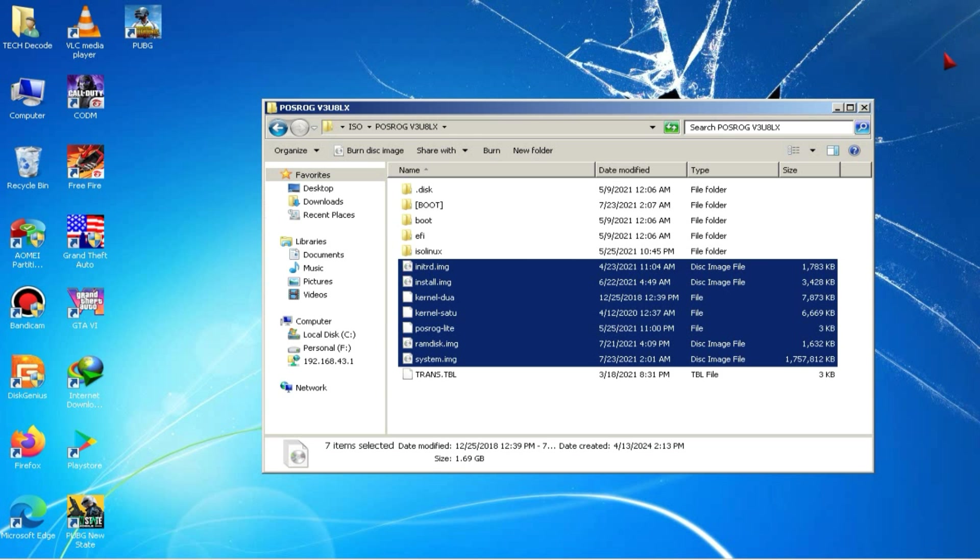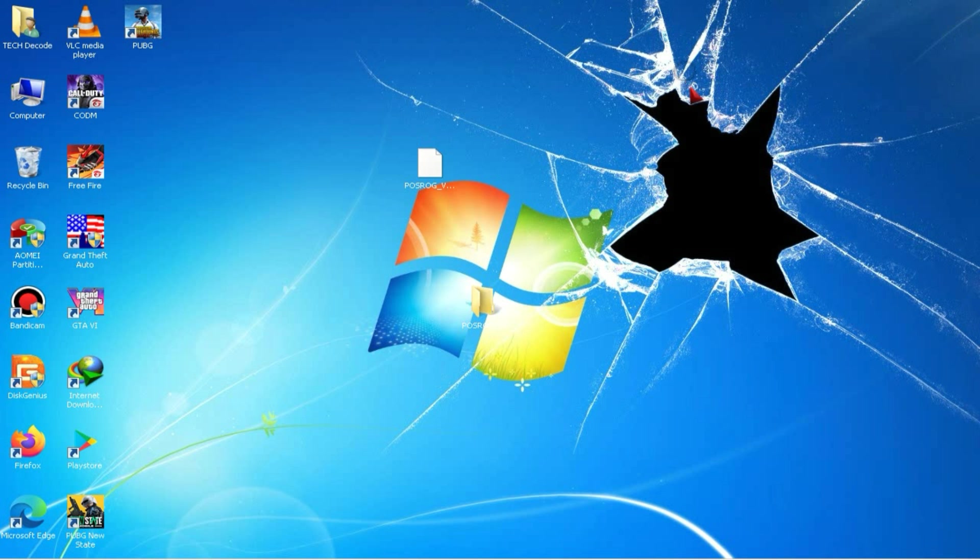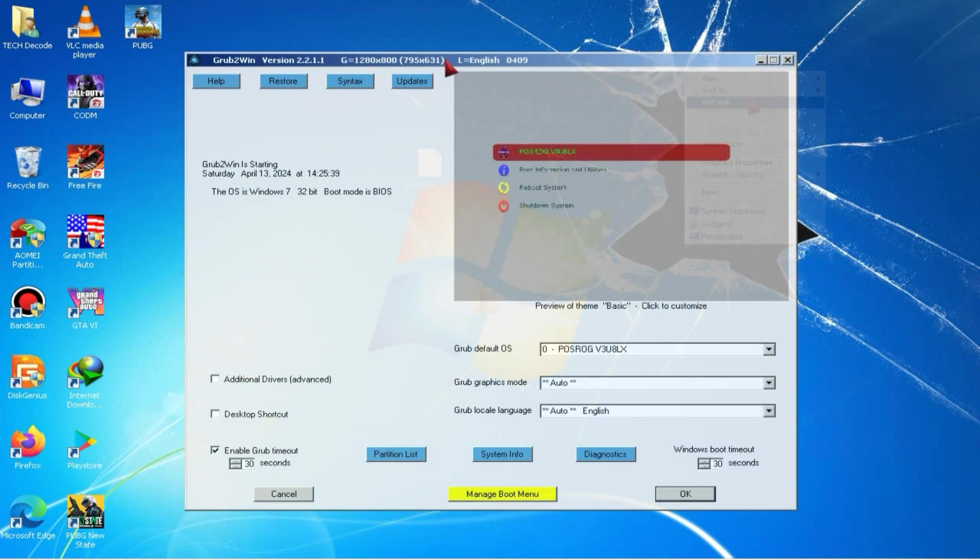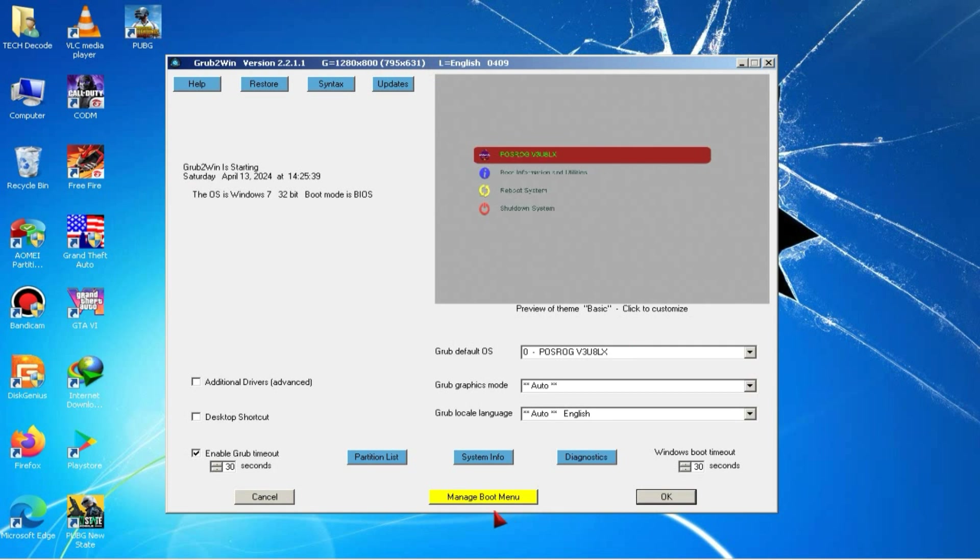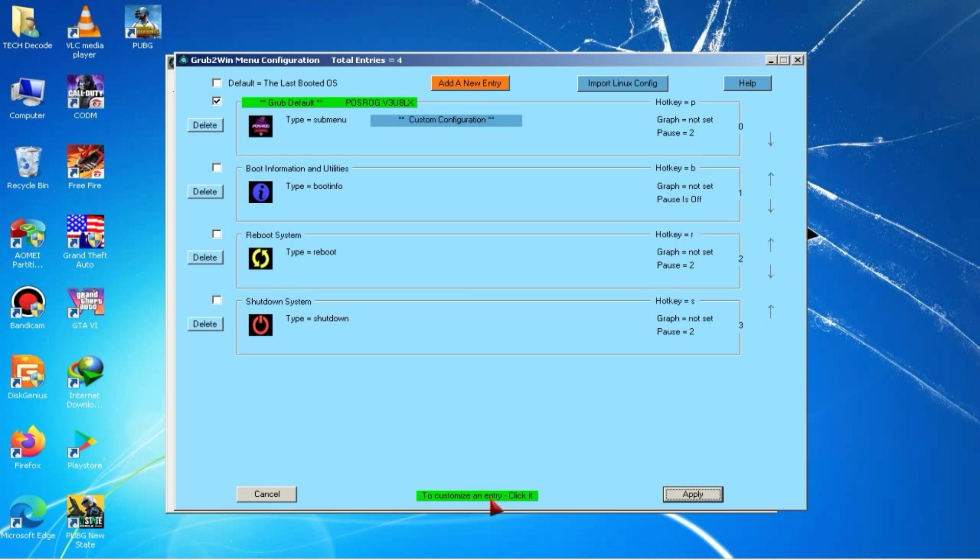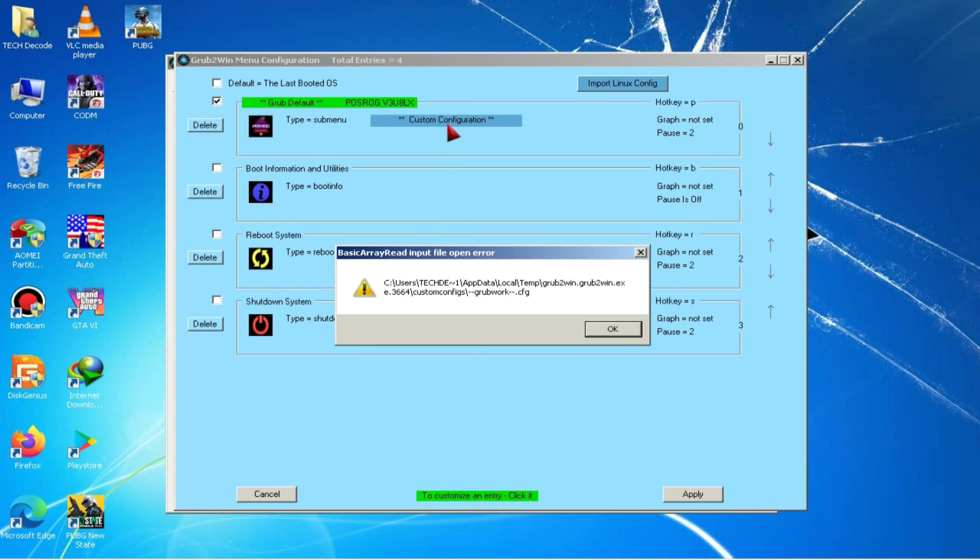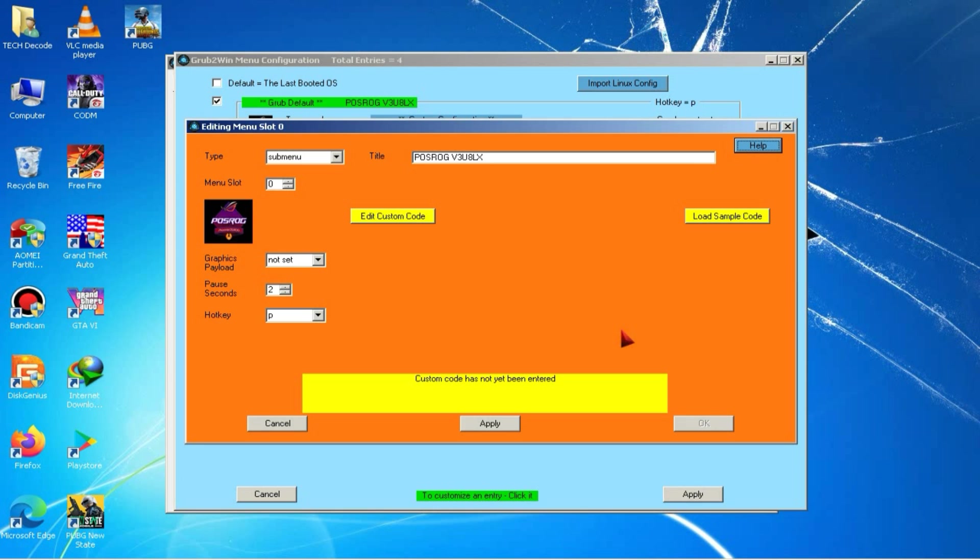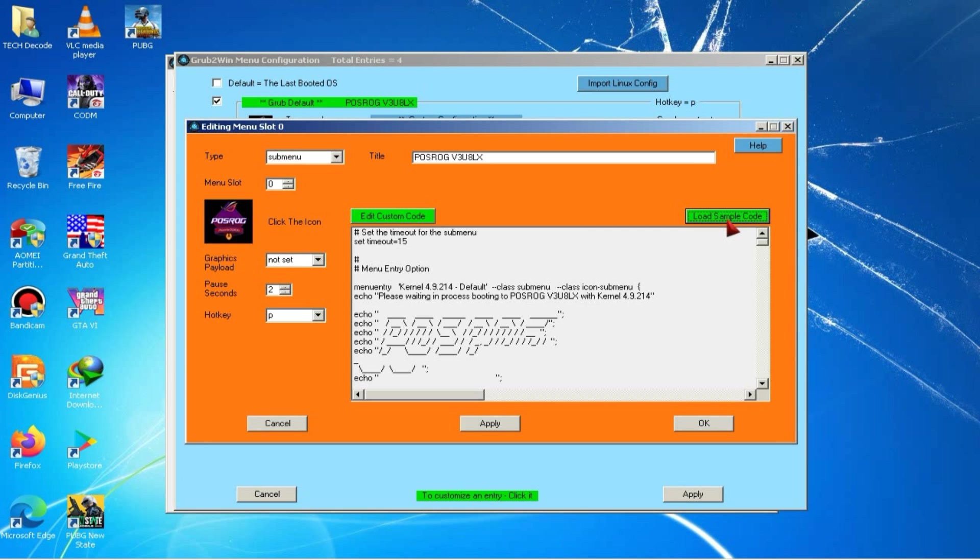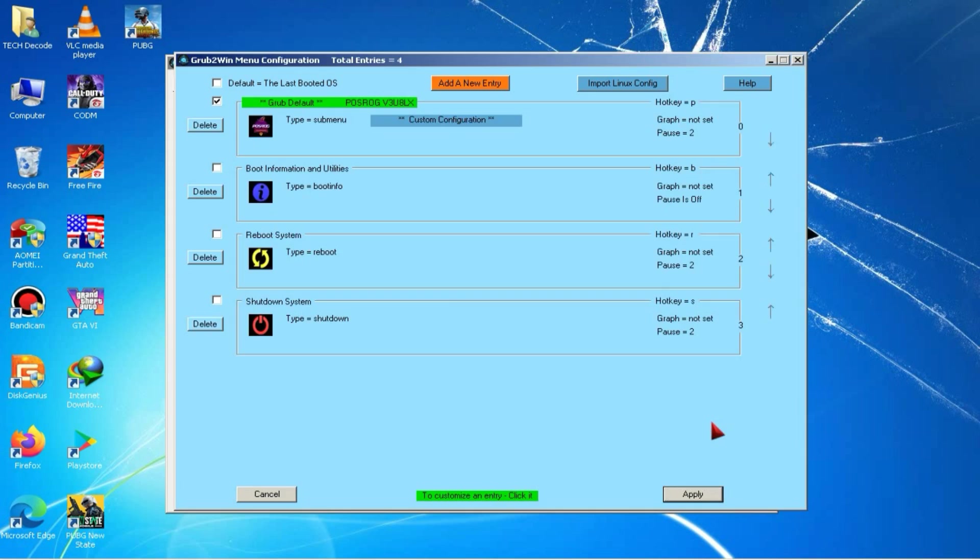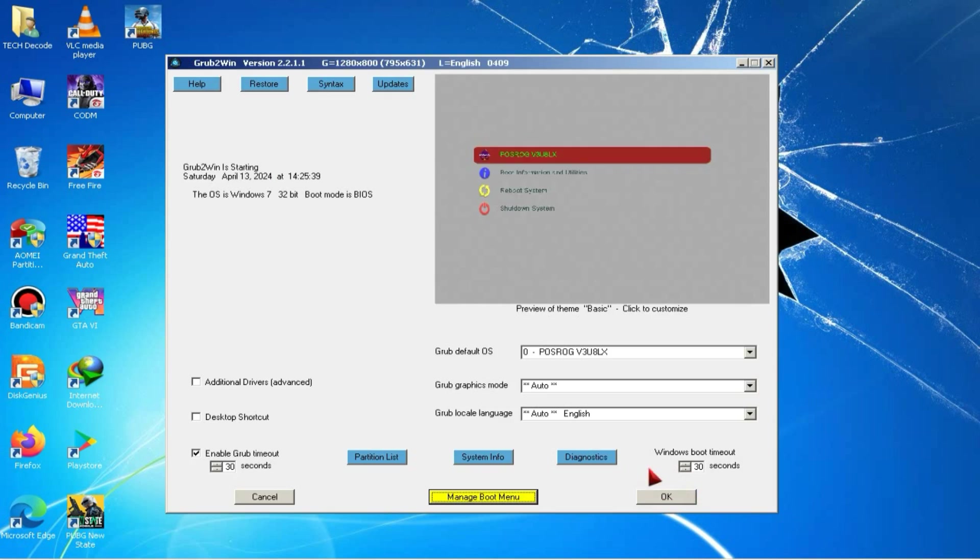Now, we will create a boot entry using Grub2Win. For this, you simply need to open Grub2Win and click on Manage Boot Menu. Here, you'll see an option called Custom Configuration. Click on it. After that, a pop-up will appear, and you need to click on it three times. On the right-hand side, you will see an option called Load Sample Code. Click on this option to load the sample code, then click on the Apply button to save it. Alright friends, our work with Grub2Win is also now complete, and we will restart our PC.